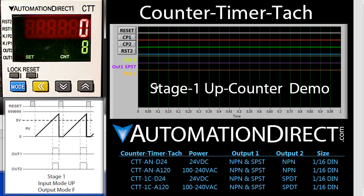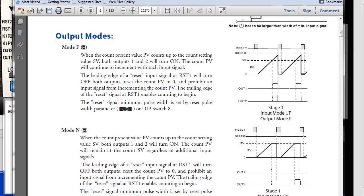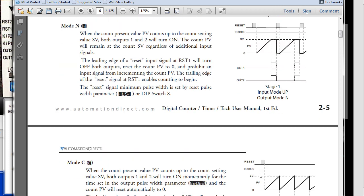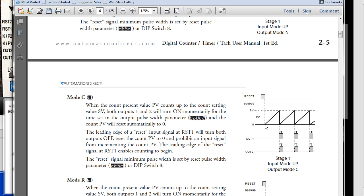What if we wanted to have the counter automatically reset when the set point is reached and not wait for a reset? That's easy – we just go back to the datasheet. We were in mode F and we scroll down through until we find one where the counter counts up and automatically resets when it hits the set point. Here the counter counts up and automatically resets each time it hits the set point. That's mode C.